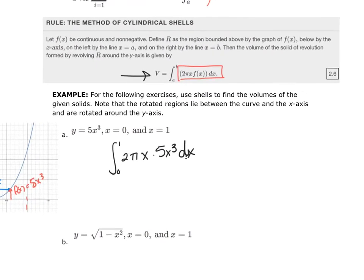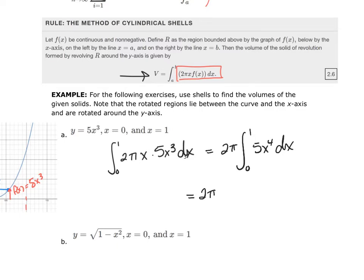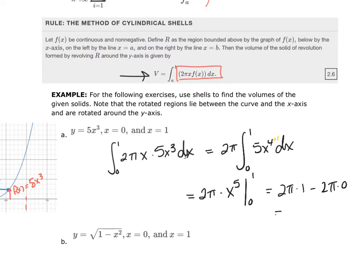Since 2π is just a constant, it comes out front: 2π times the integral from 0 to 1 of 5x⁴ dx. Integrating gives 2π times (5/5)x⁵ evaluated from 0 to 1, which simplifies to 2π times x⁵ from 0 to 1. Putting in 1 gives 2π(1) minus 2π(0), so the final answer is 2π units cubed.